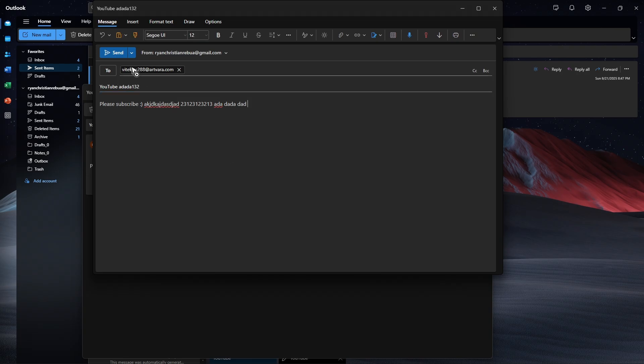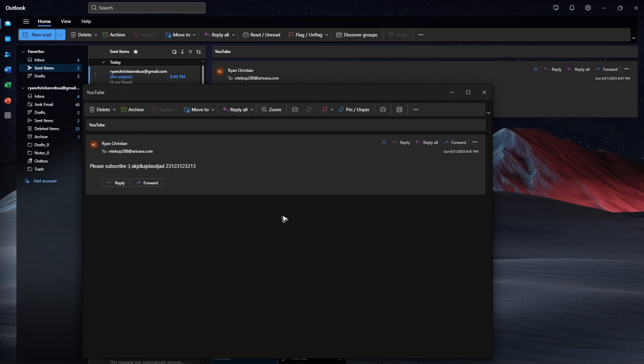And that's it! That's how you edit sent emails in Outlook. I hope this really helps, and I'll see you in the next one.